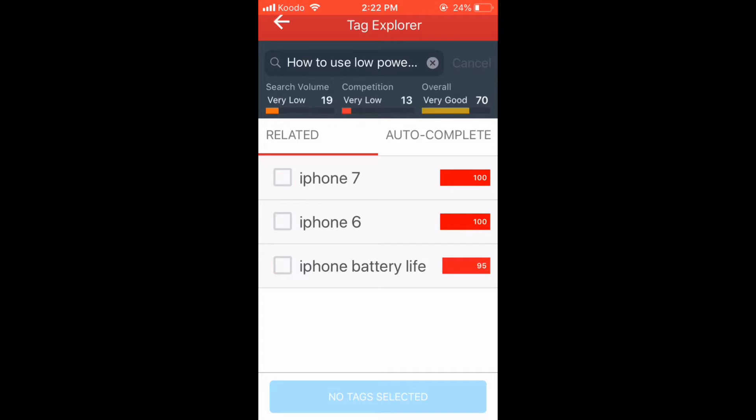I'm going to try formatting this title into a question, like, how do you use low power mode on an iPhone running iOS 12.